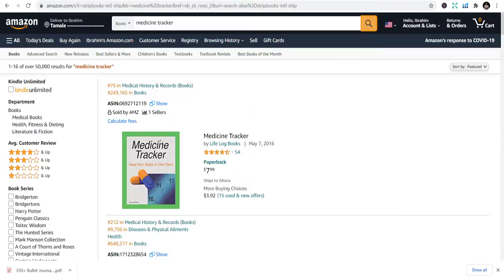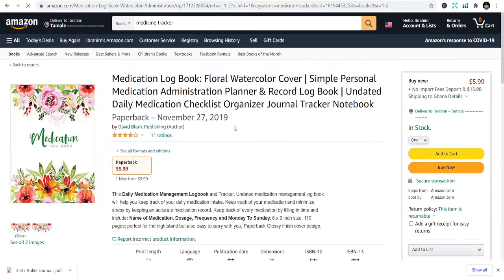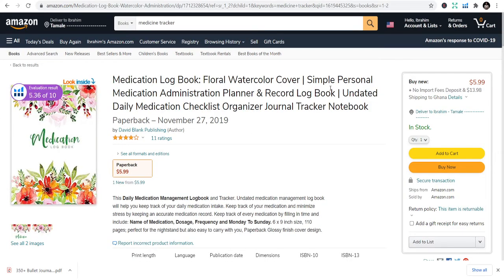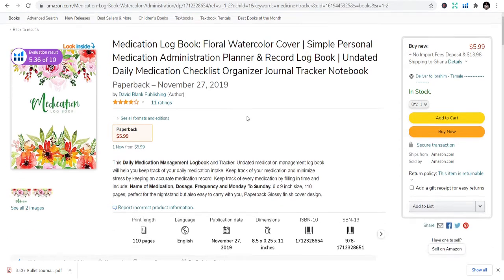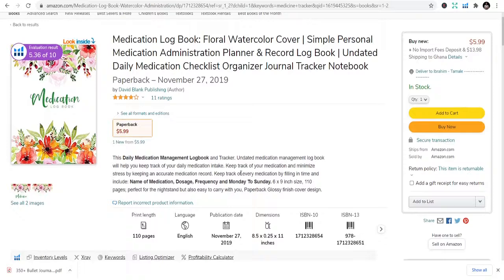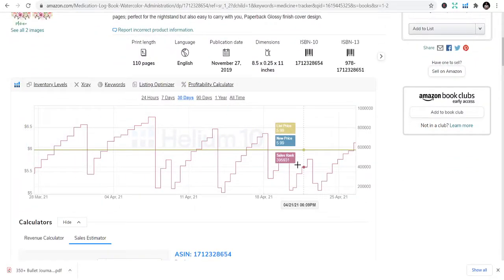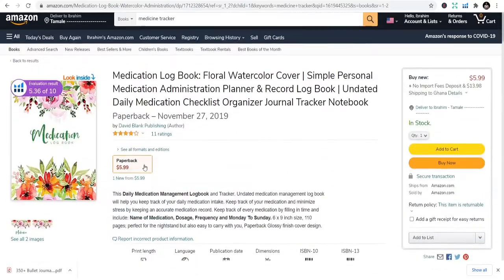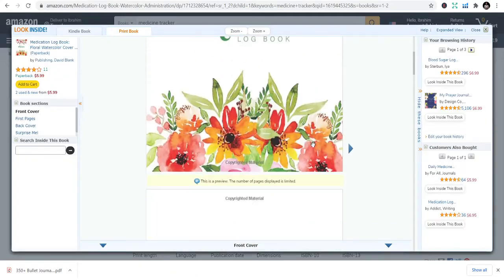We also have medicine tracker. So we have medication logbooks for people to track their medications. Simple personal medication administration plan and record logbook, undated daily medication checklist. This is just a description of the daily medication medical logbook.